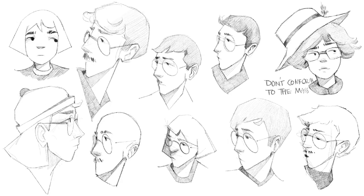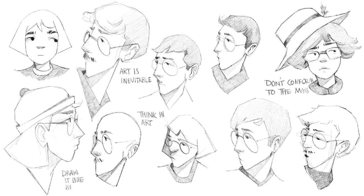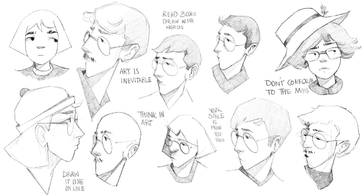If you have any sort of tips for finding your art style, leave it in the comment section below if you want to. Thank you so much for watching. I hope that I can see you in the next video. Have a nice day.